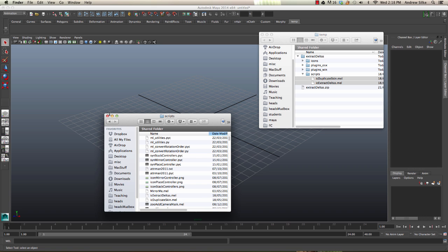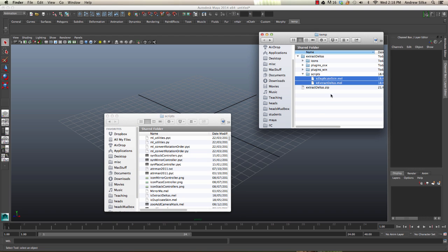Once that's done, we can restart Maya. After restarting Maya, we need to set up our shelf icons. This is really easy for extract deltas.